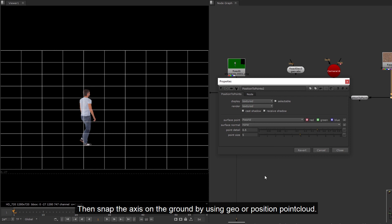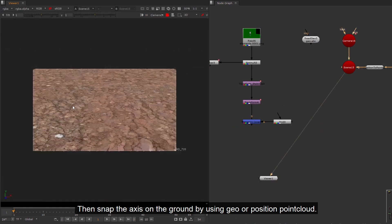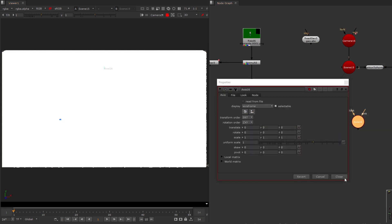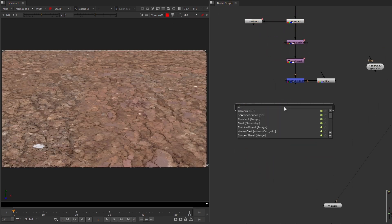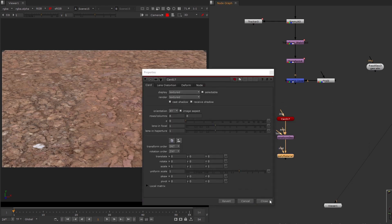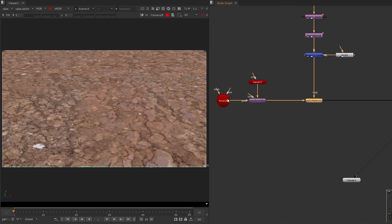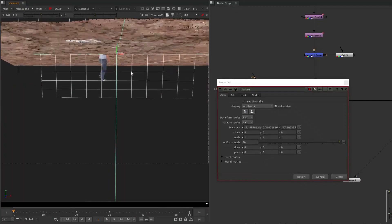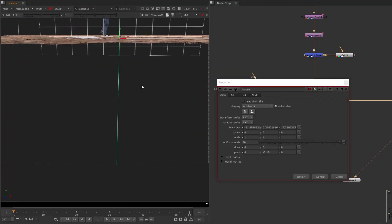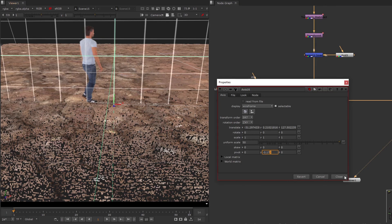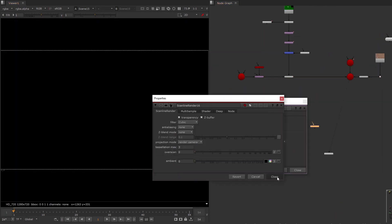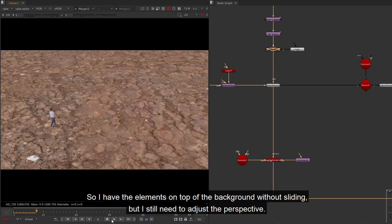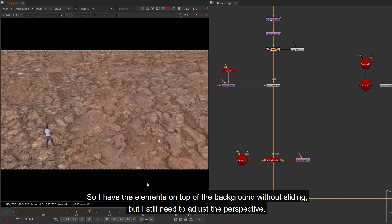Then snap the axis on the ground by using geo or position point cloud. Place the card with the axis. Align the ground level in 3D space.